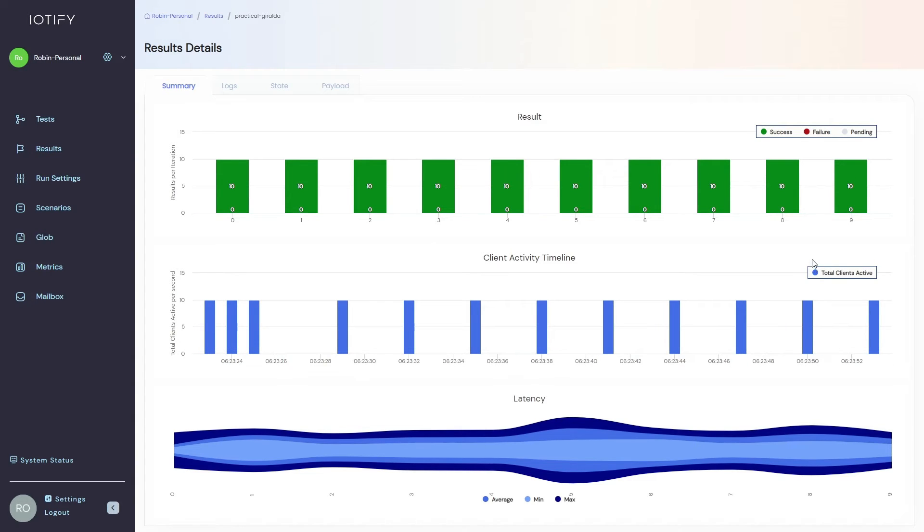In the summary tab, you can see the success rate of the simulation, a timeline view of the client activity and a latency chart.